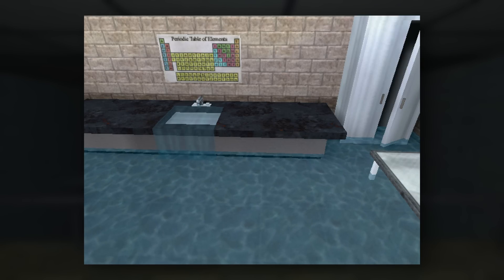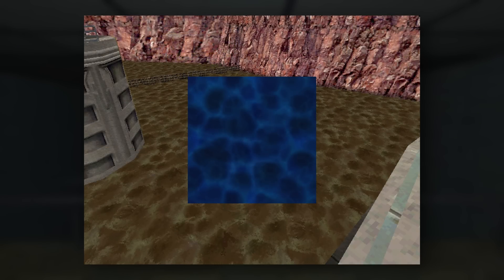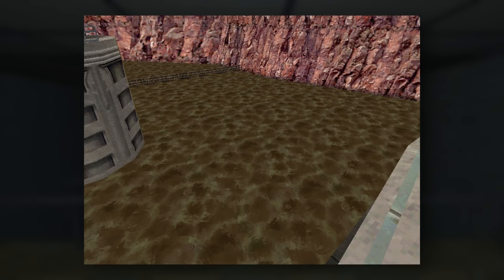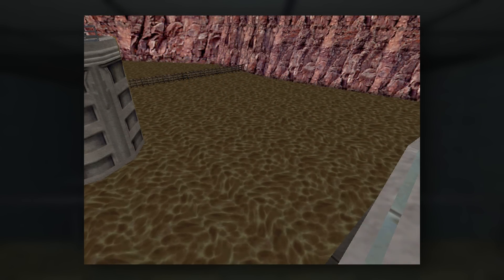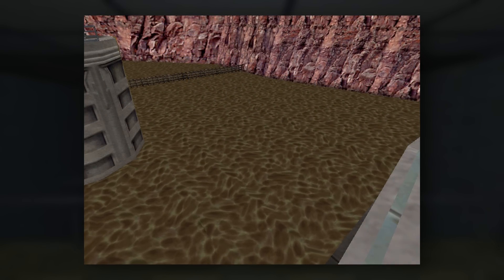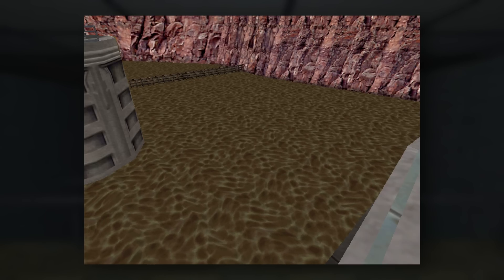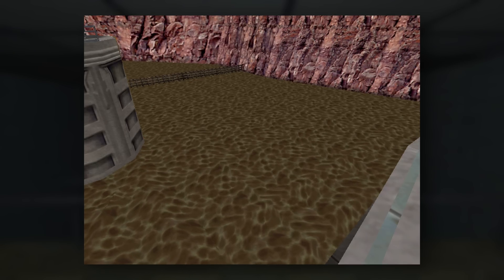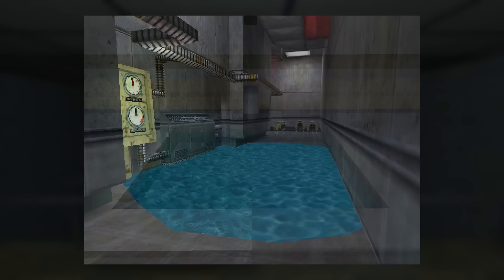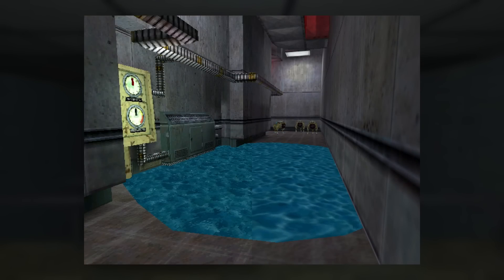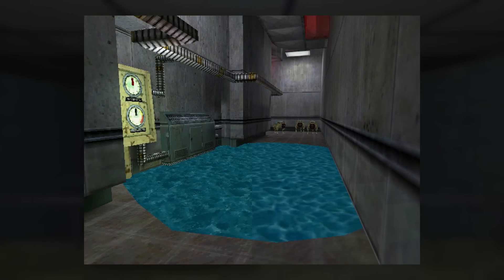A consequence of this change is that the water textures, meant more as reflections that have effects placed on them, become a representation of the water itself. In bodies of water it looks okay, but then you get into situations like a clogged sink or a puddle, and it doesn't look as natural as it did before.